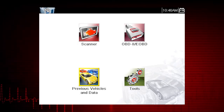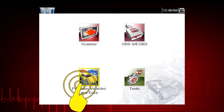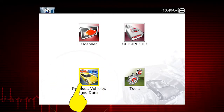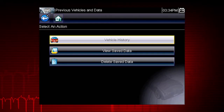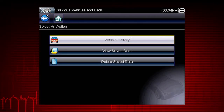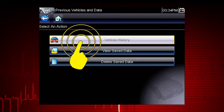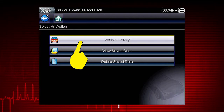From the home screen, select the previous vehicles and data icon. A menu of options opens. Let's select vehicle history.